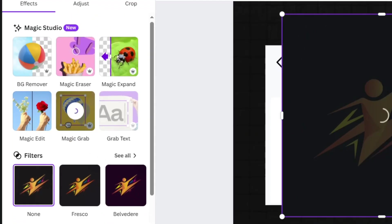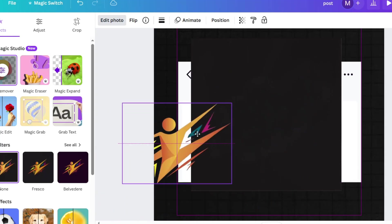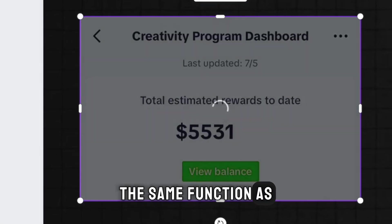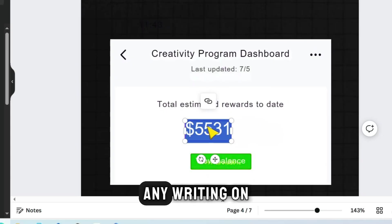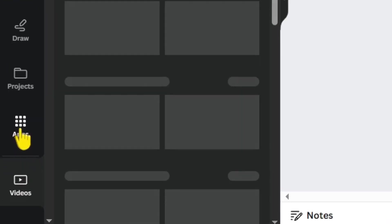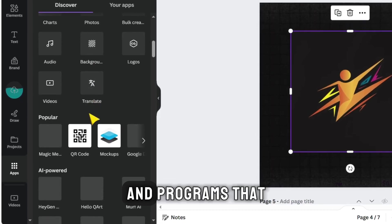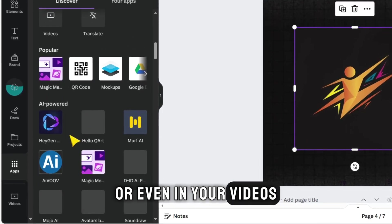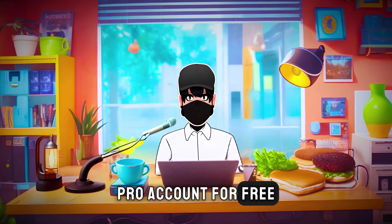There's also the Magic Grab tool, allowing you to extract and control drawings or shapes in the image. As for the Grab Text tool, it performs the same function as Magic Grab but for texts, letting you easily edit any writing on top of an image. These are just some features. If you go to the Apps section, you'll find hundreds of features from external applications and programs that you can use for your designs or even in your videos.